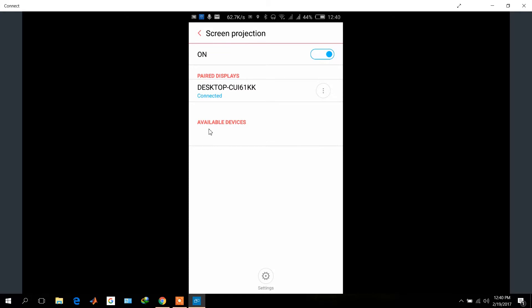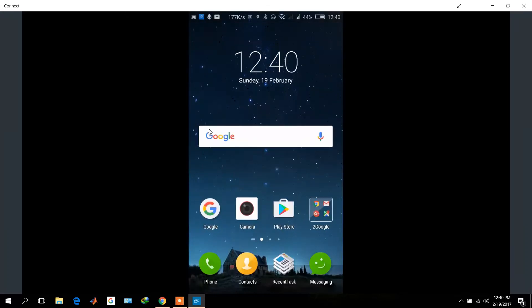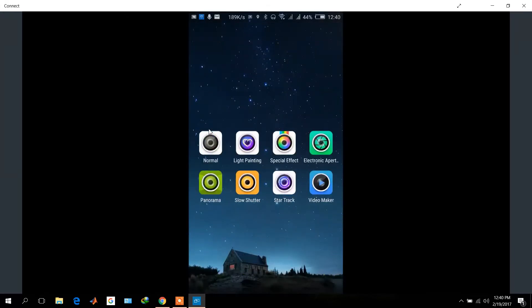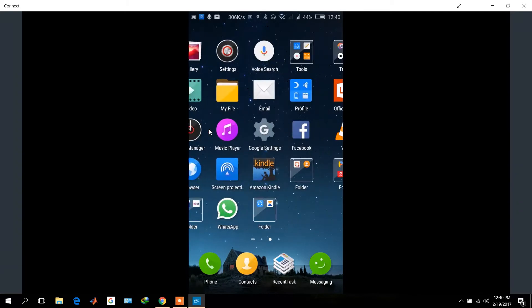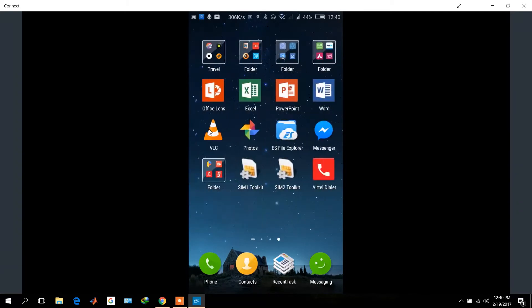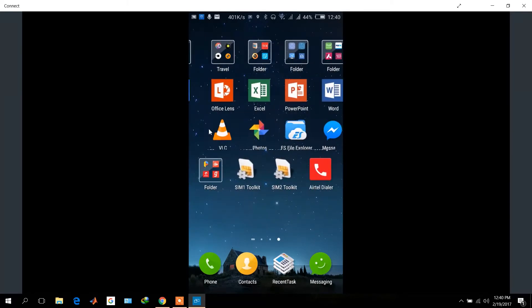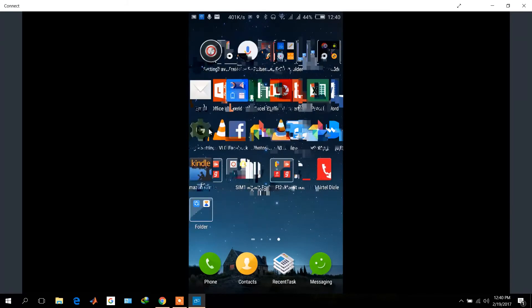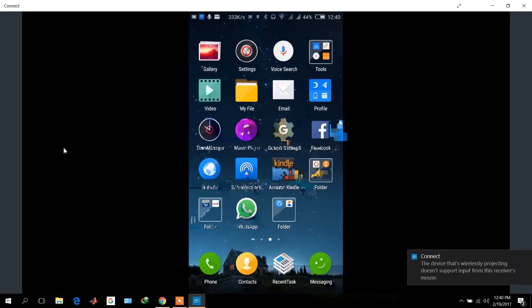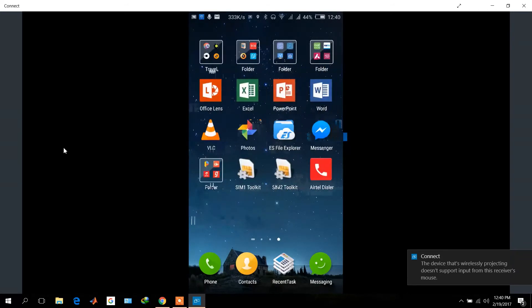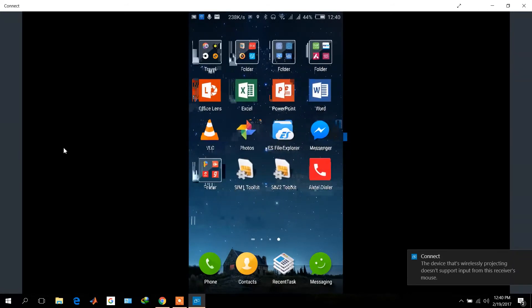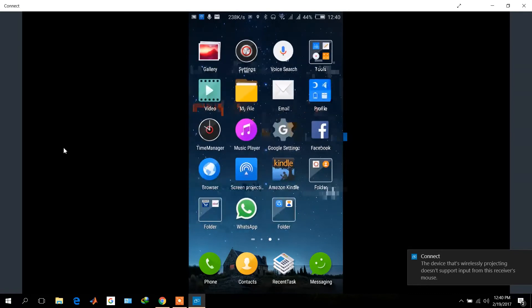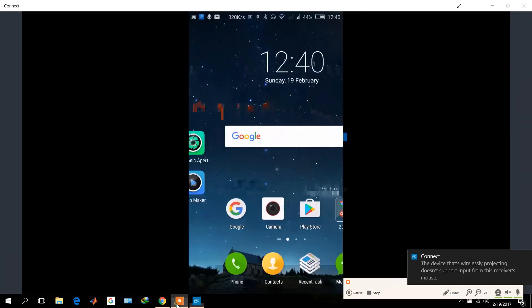So it's a very easy process. You just need to connect your laptop with your mobile, and once that's connected, you're done. Enjoy your mobile screen on your big laptop screen. Thank you very much for watching this video.